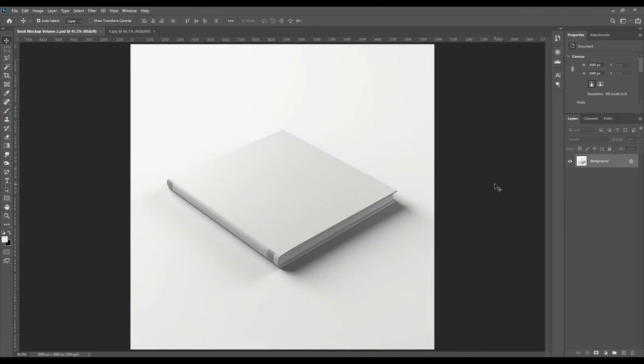Hello and welcome back. Today we will start with a book mockup. We have done this type of mockups before, but today we will do it in an easier way, a new way for beginners that will be really helpful.